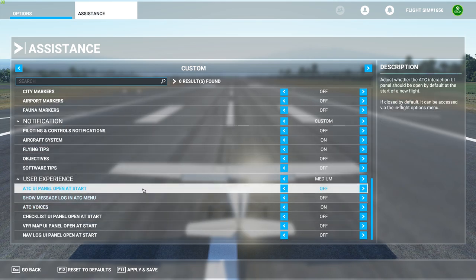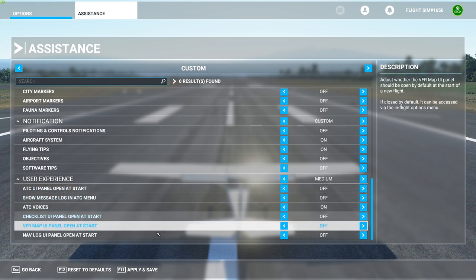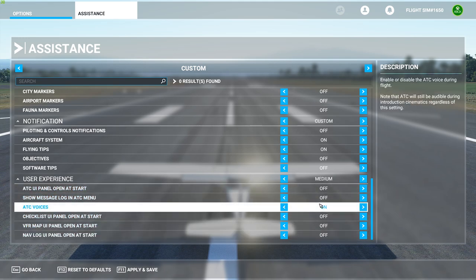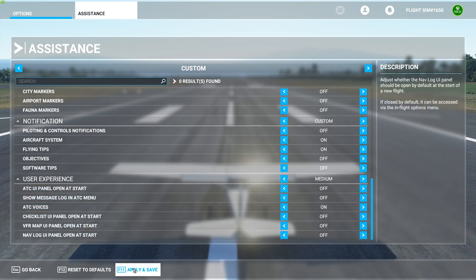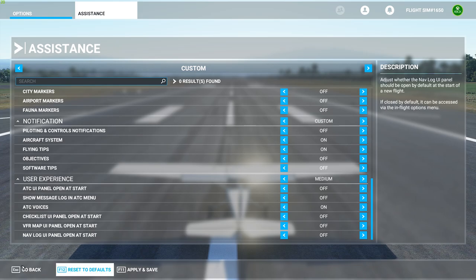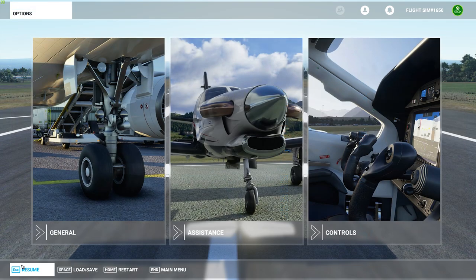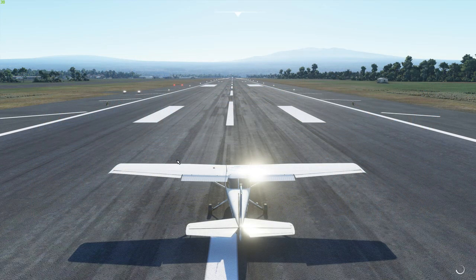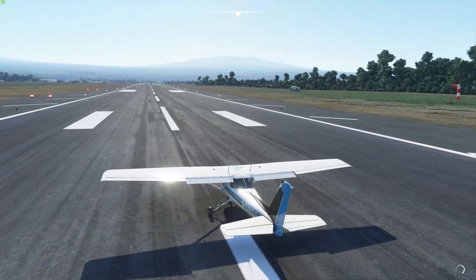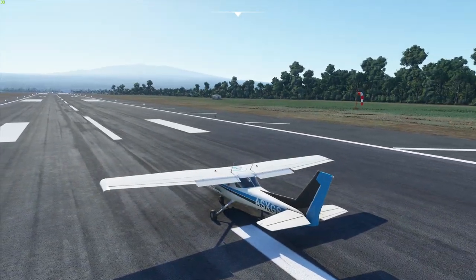Let's click on the User Experience section to see if we have anything else — nope, that's good. Let's click Apply and Save, and let's go back to the game.